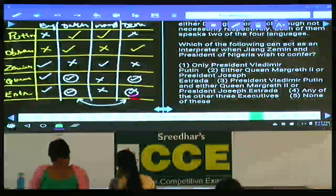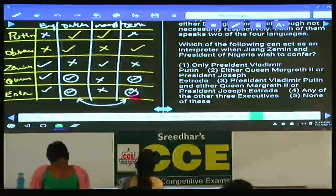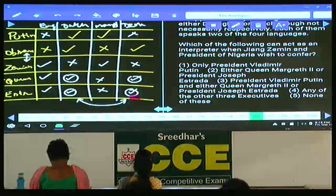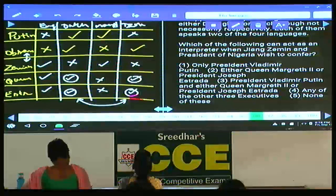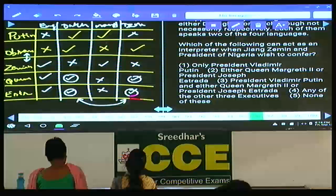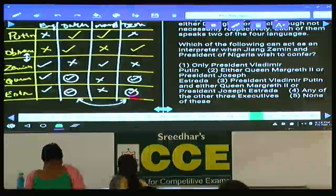Question 96: which of the following can act as an interpreter when Jiang Zemin and the president of Nigeria wish to confer? Nigeria speaks Dutch and Zonka; Zemin speaks Mandarin and English. Putin speaks Mandarin and Dutch — Putin can speak Mandarin with Zemin and Dutch with Absanjo, acting as interpreter.